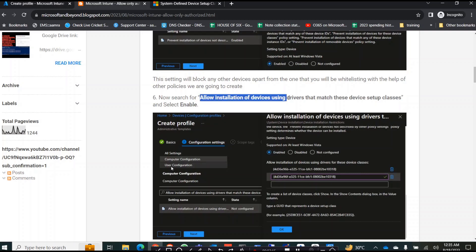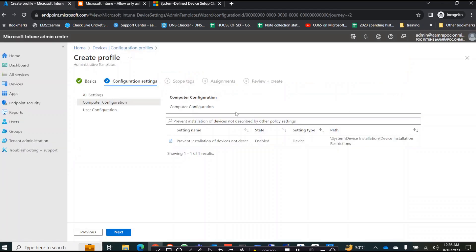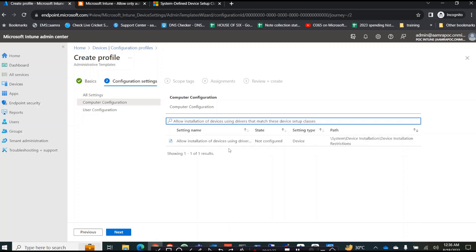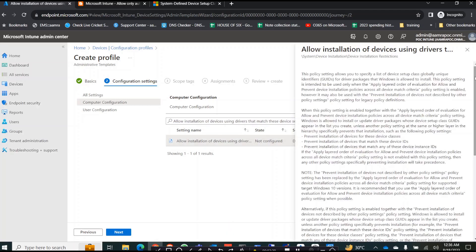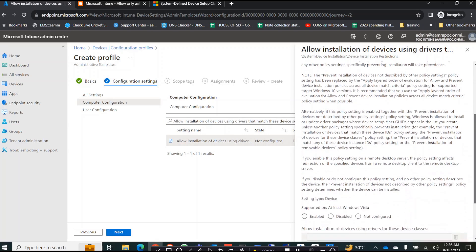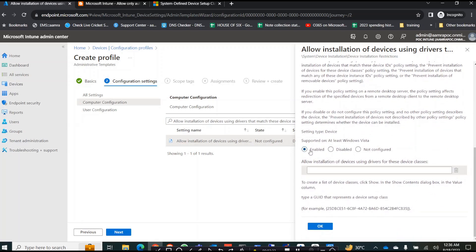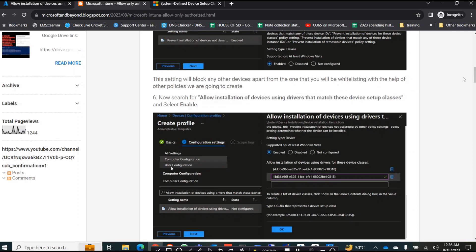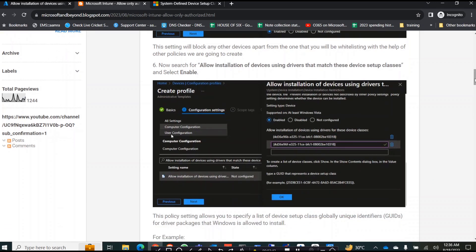The second setting to enable is 'Allow installation of devices using drivers that match these device setup classes.' Copy that name, search for that template, click on it. Here you need to first enable it, and then you need to allow the devices that are actually using USB.